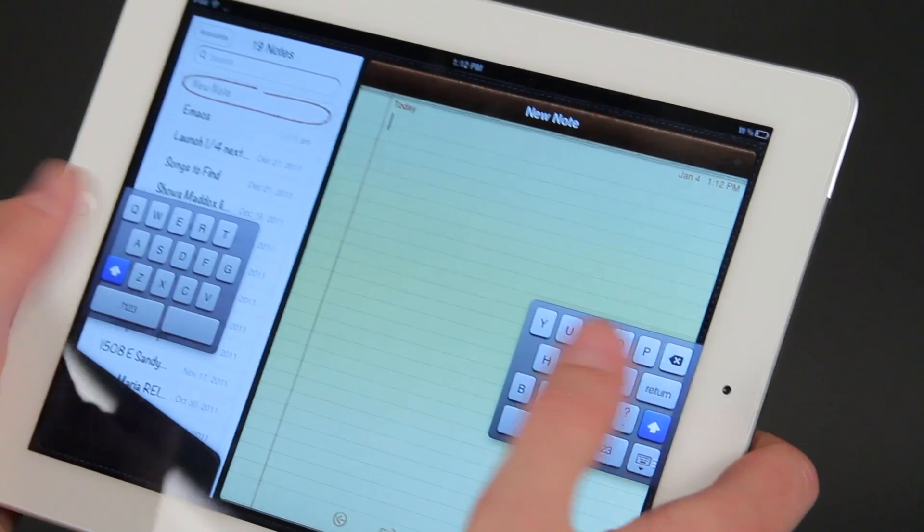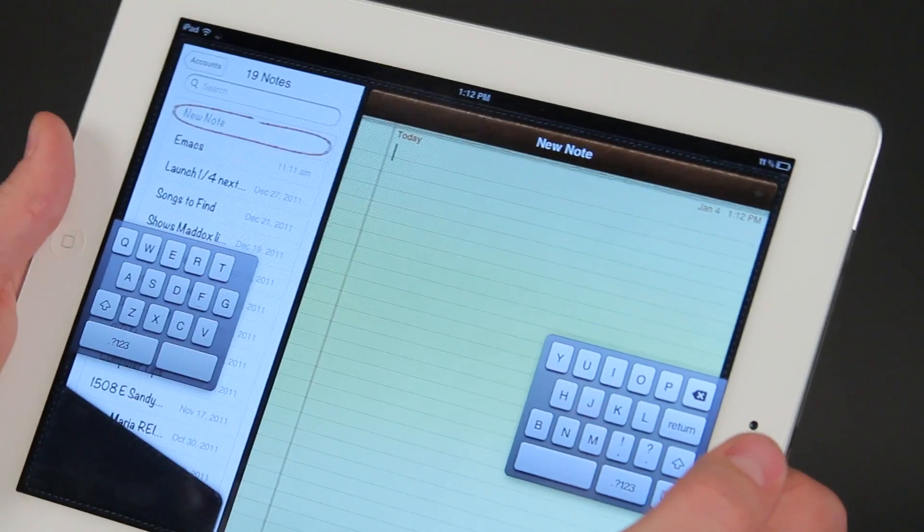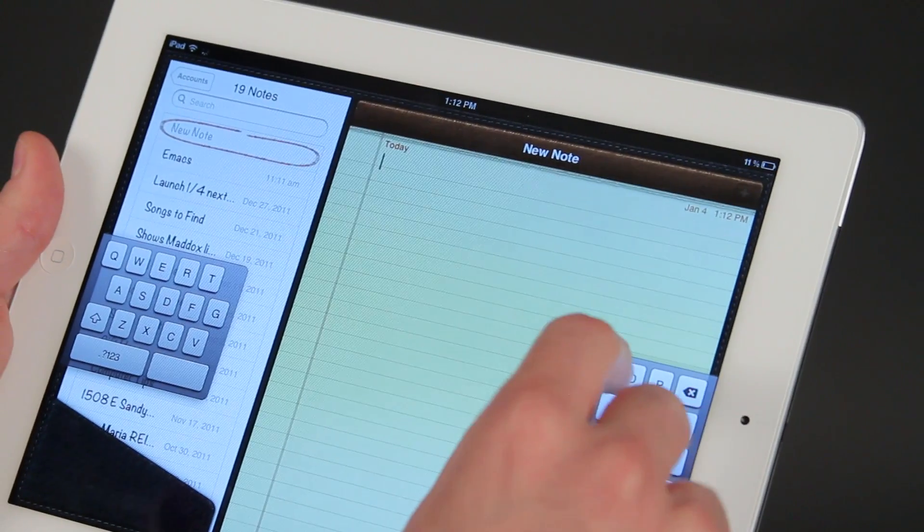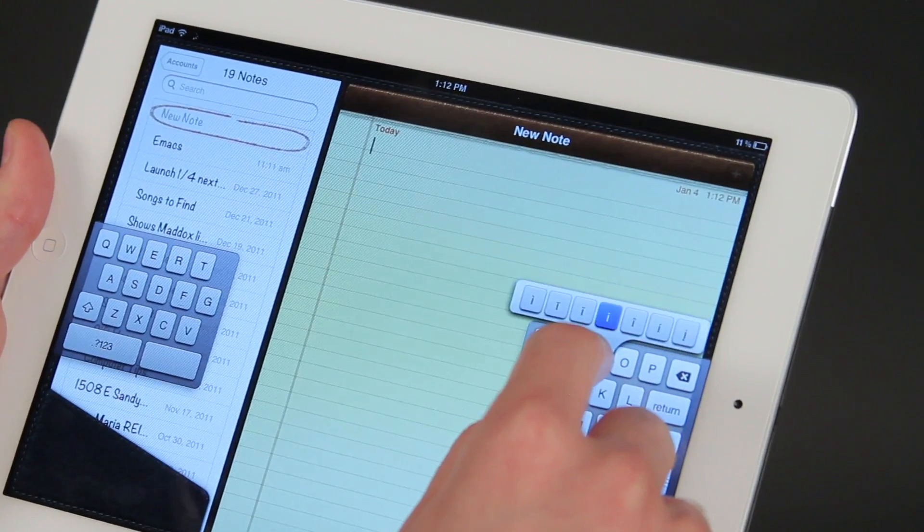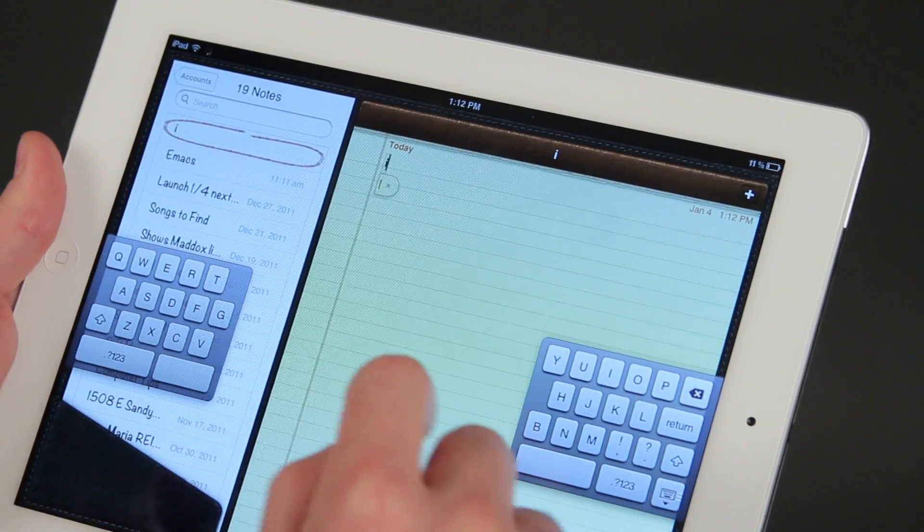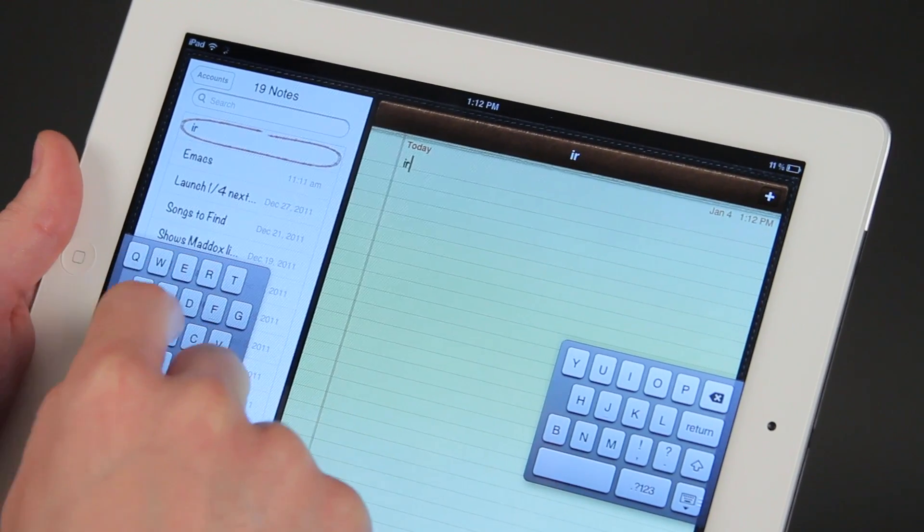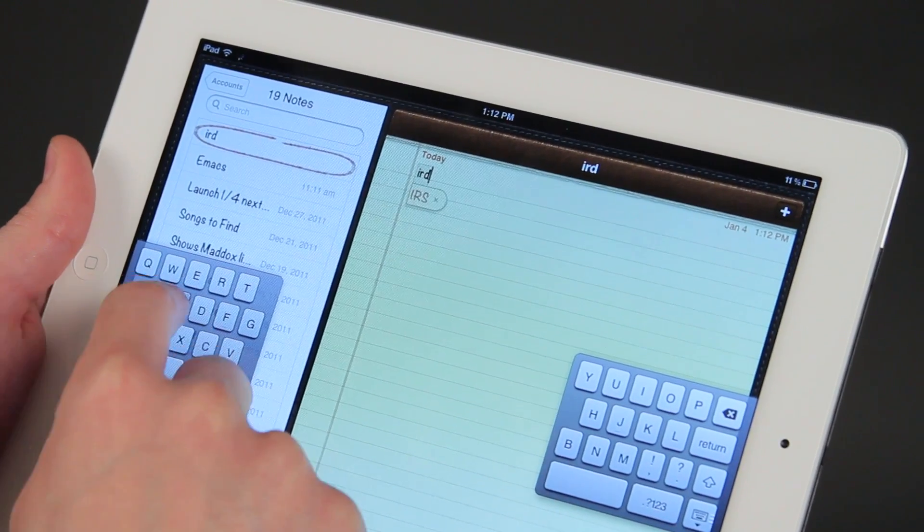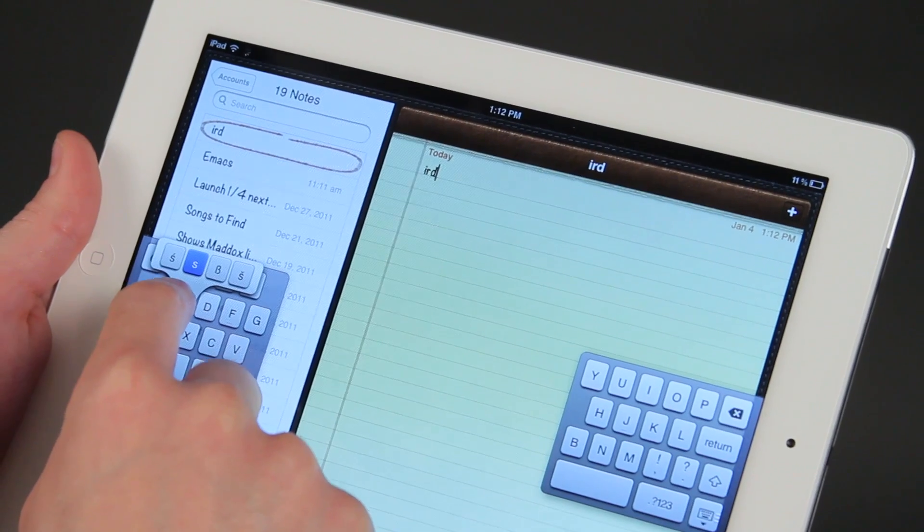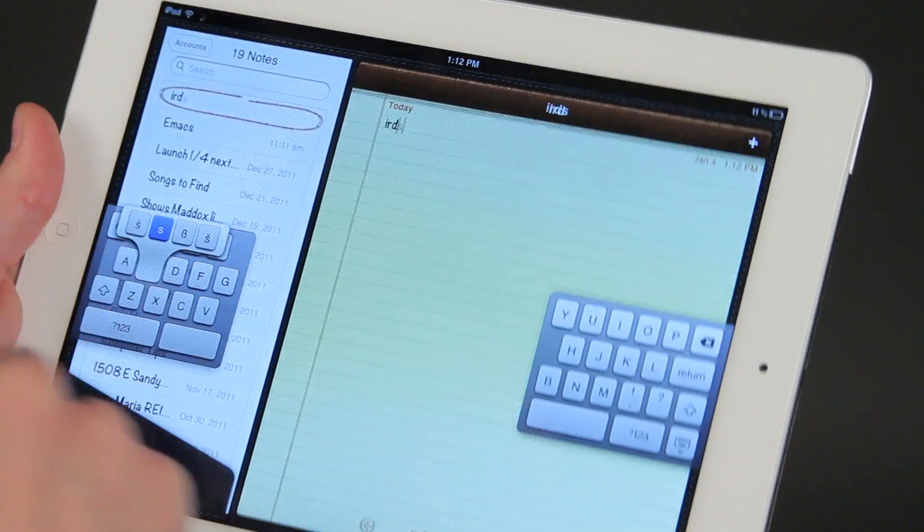So that's kind of nice and convenient. I can also hold down some buttons to get some different features. There's all the different I's, there's no R's or D's. I hold down the S and I get a lot of other options on S.